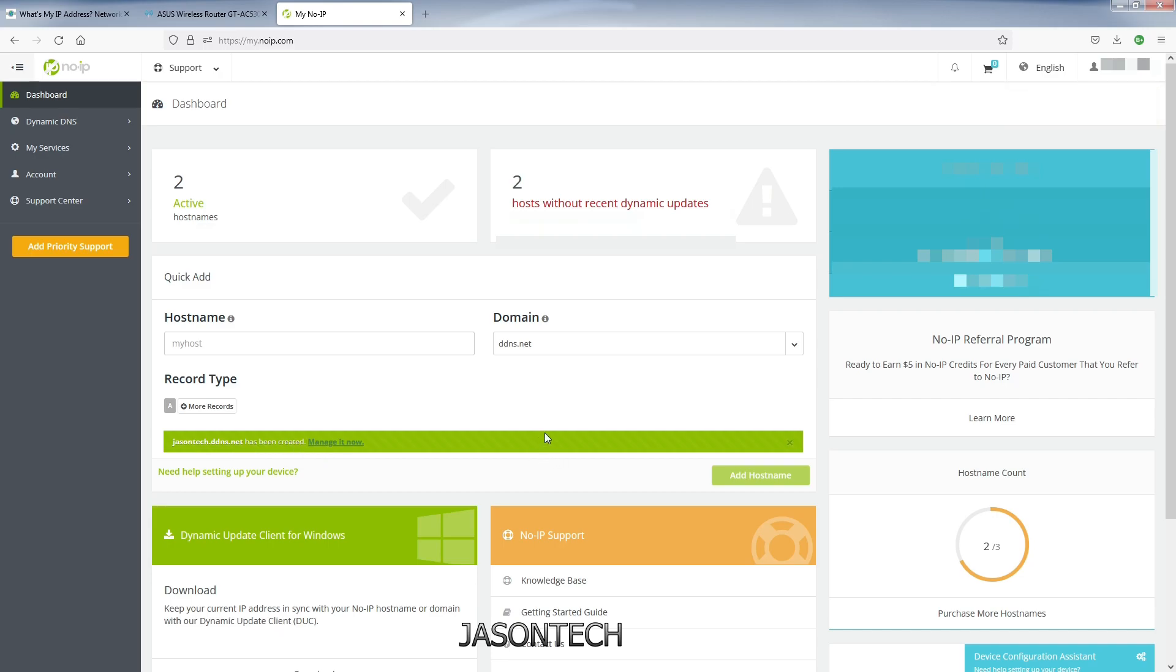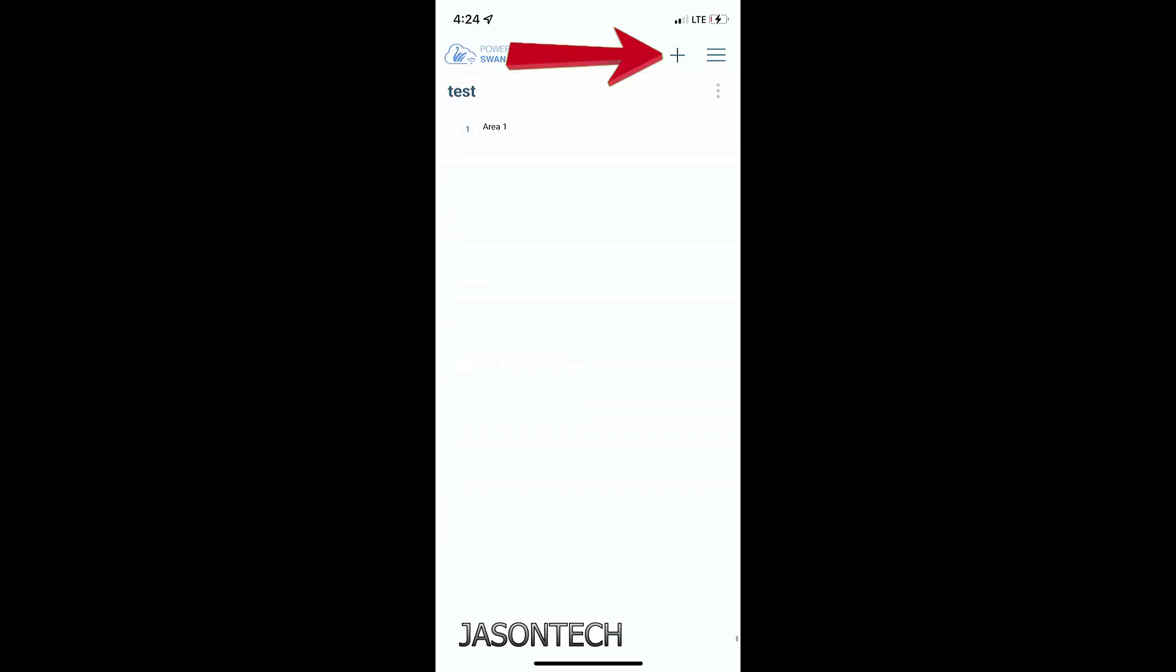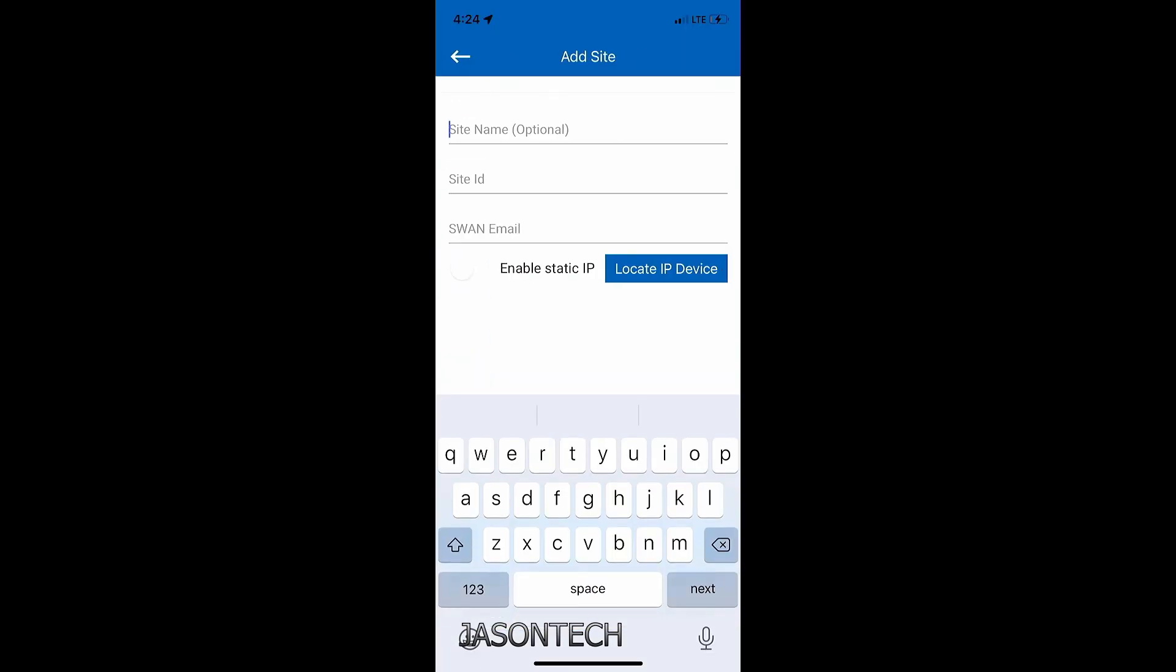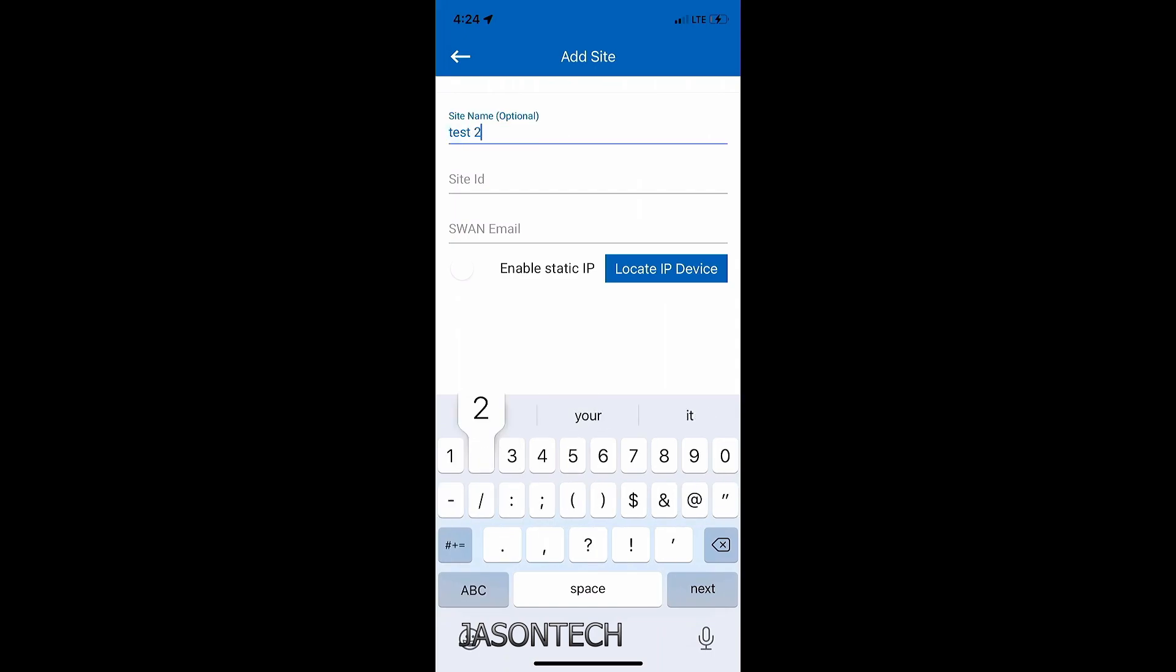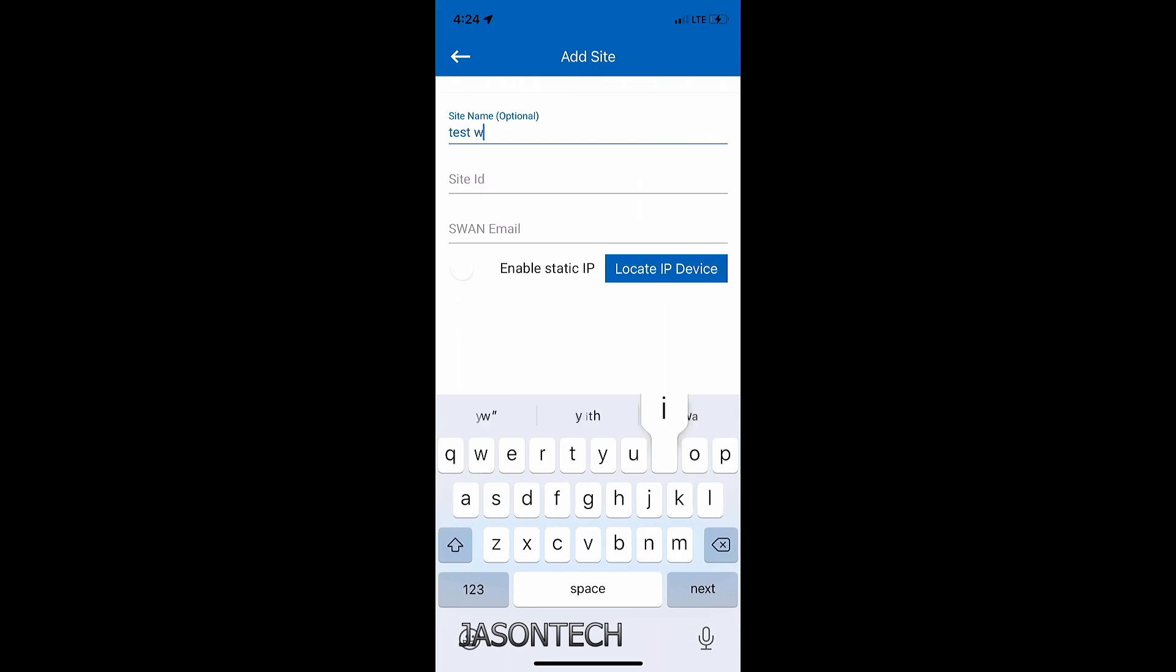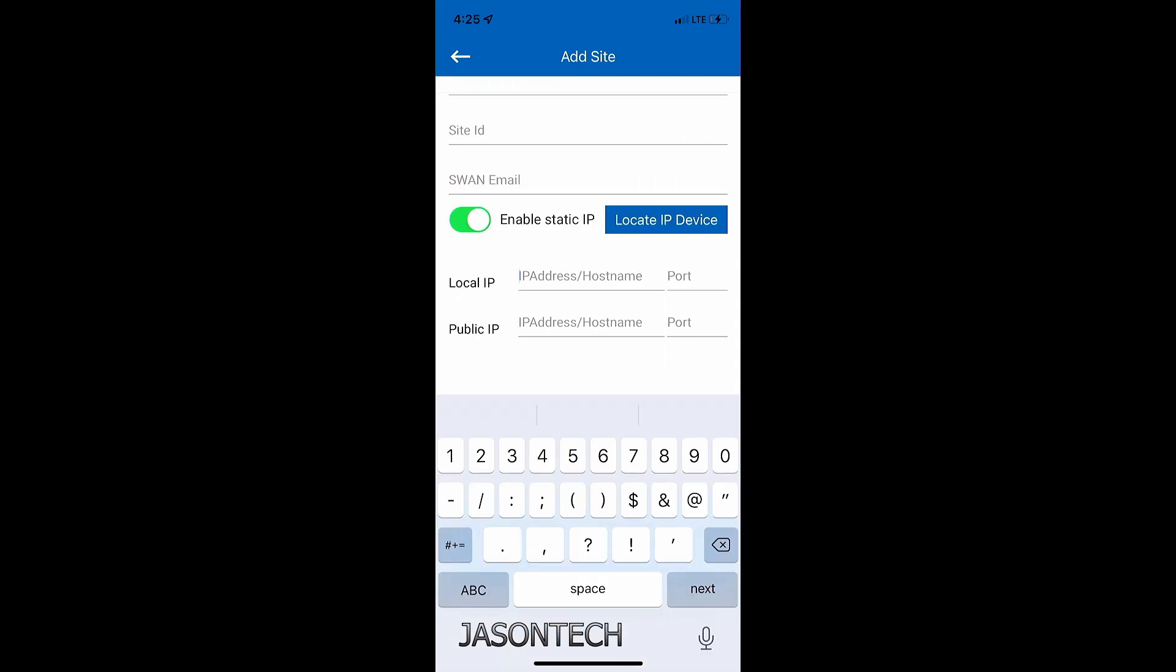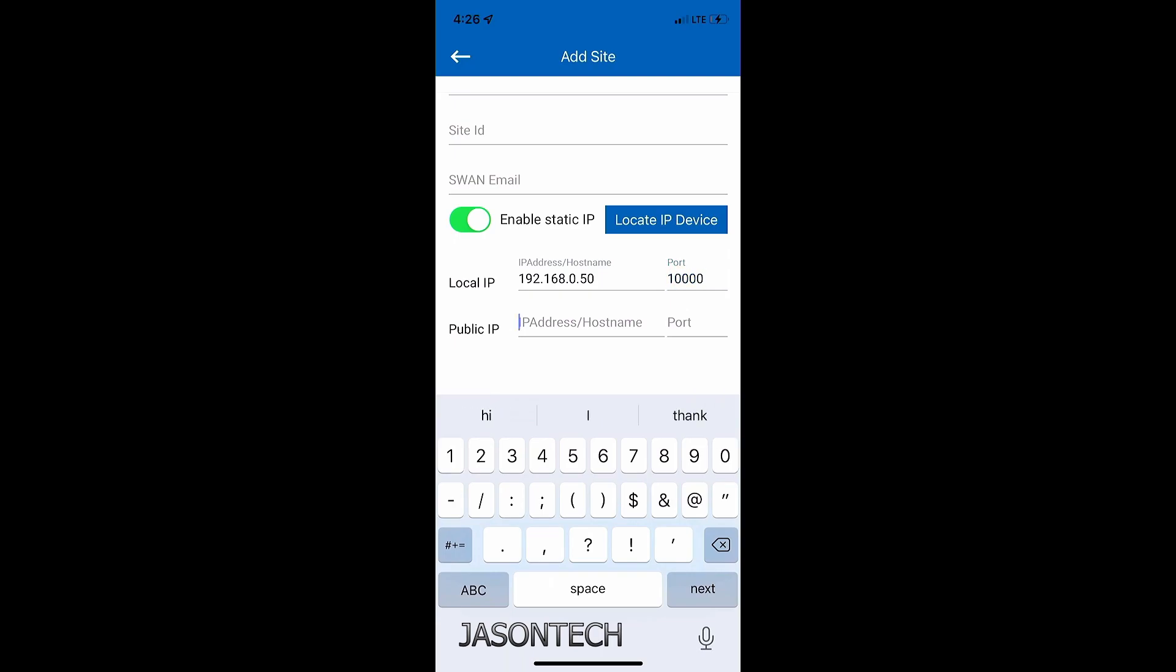So we're going to log in. Quickly add. So over here now you're going to create one. I'm just going to name this jasontech. And over here it's going to be ddns.net. Keep in mind, if you do have a VPN on, you will have to turn it off in order for this to work. Then once you set this up, then you can turn your VPN back on. So now I'm going to add host and right here it confirms it's been created.